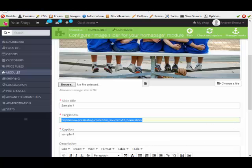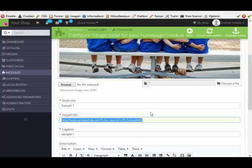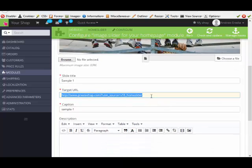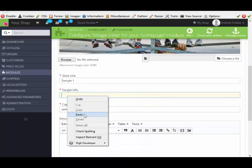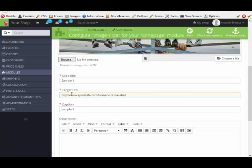And I'm going to come back here to my module. I'm going to erase this and right click and go paste. And there's my link.